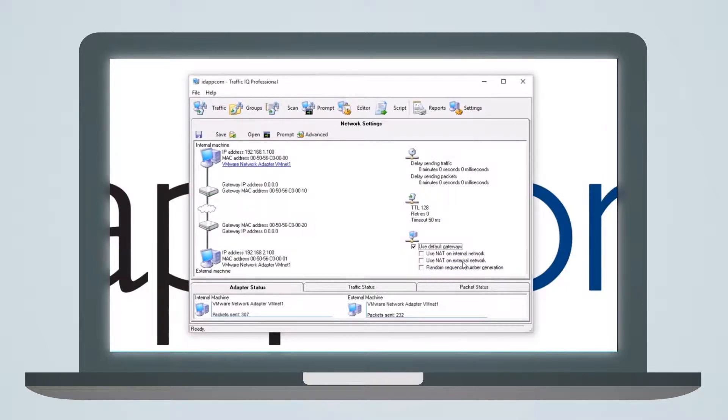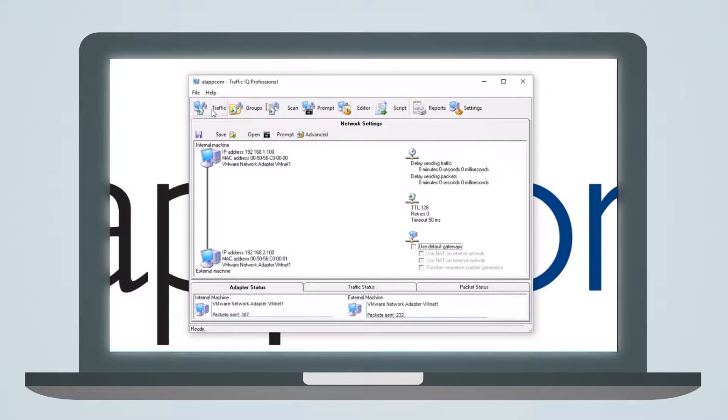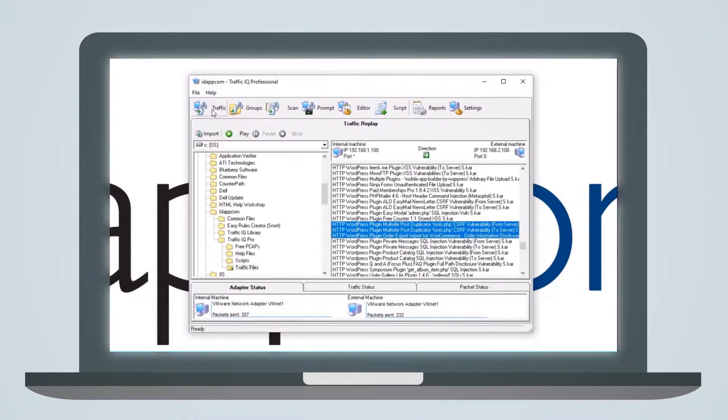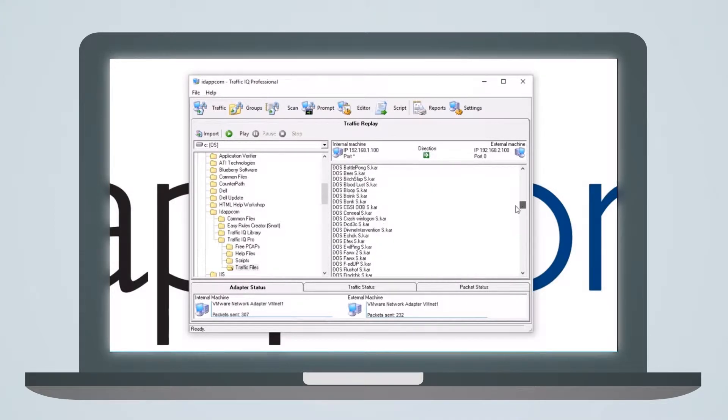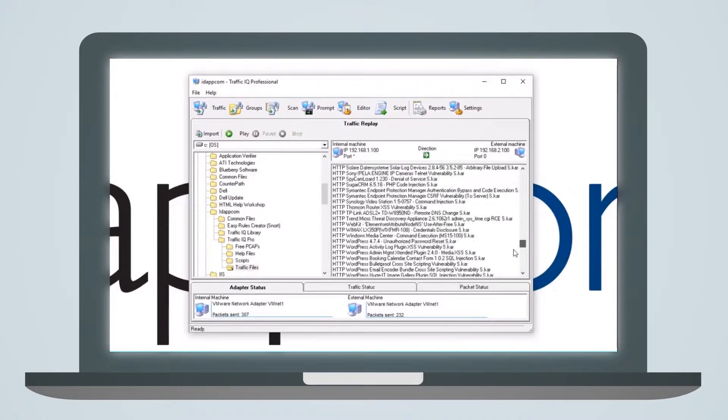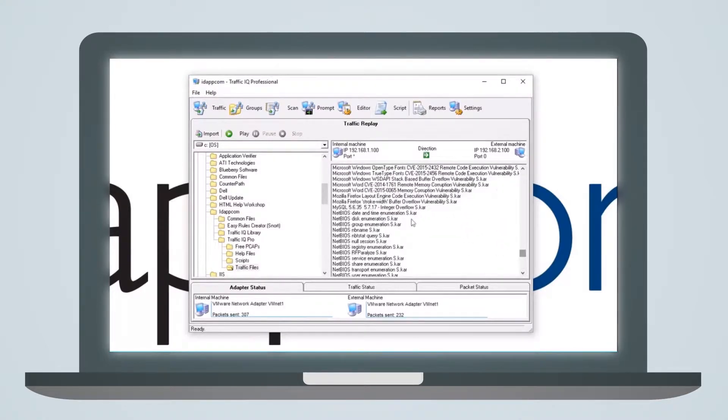Users can choose their own test PCAPs, or select from IDAPCOM's library of over 13,000 traffic files. This is being continuously updated with all the latest threat information to ensure it is as current as possible.